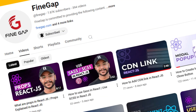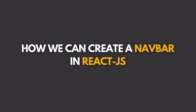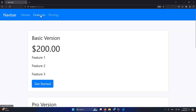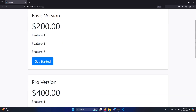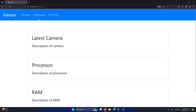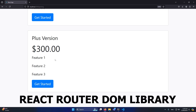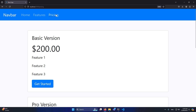Hey, what's up guys! Welcome to Fine Gap. In today's video we are going to learn how we can create a navbar in React.js. We will create a beautiful navbar where, on clicking each link, the URL will change — like features, home, and pricing — and we will display different pages to our user. We are going to use the React Router DOM library.